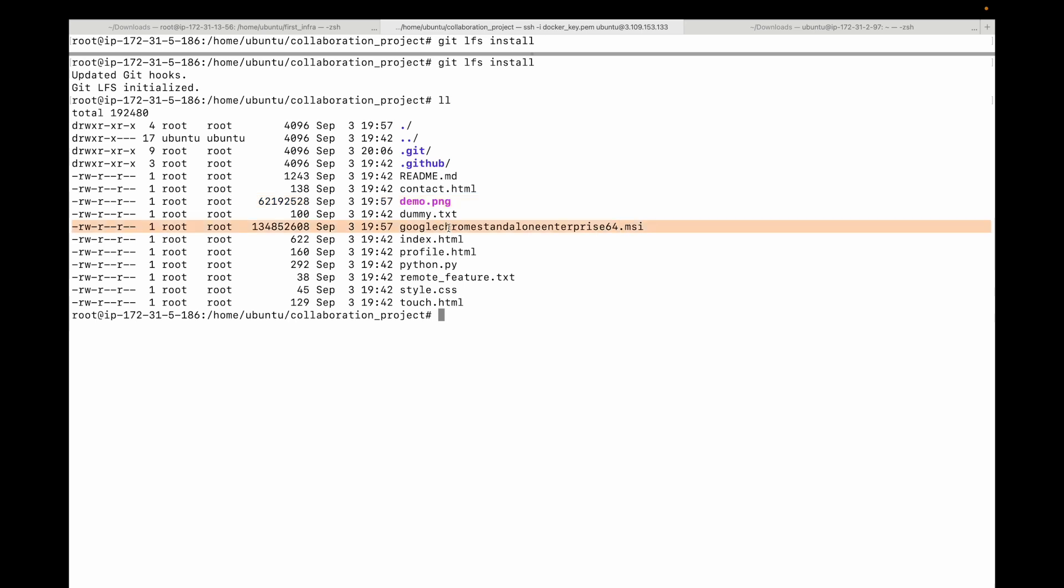In this case, we are specifically looking for these two files. So you need to tell like, hey, these are the files that I want you to track. For this you can do that by using this git lfs track command. You can specify a file type using a wildcard.